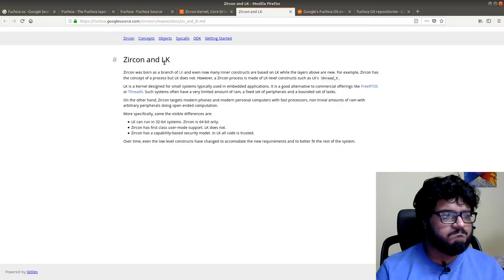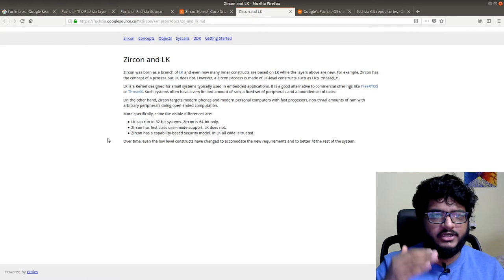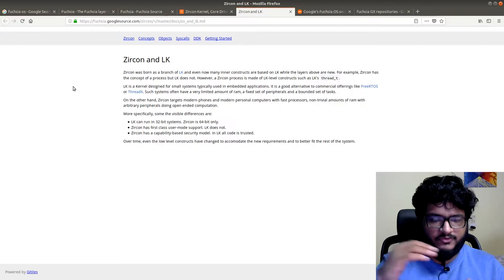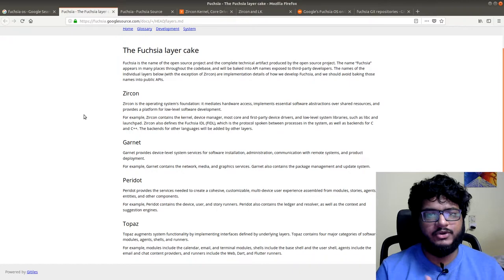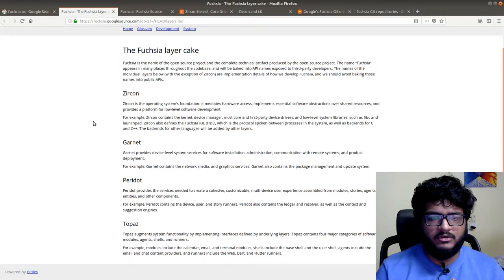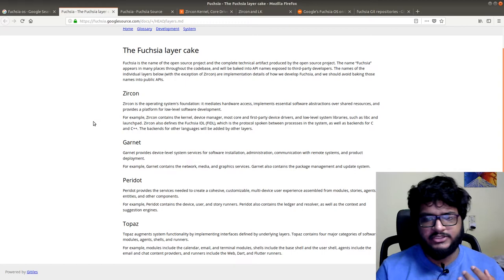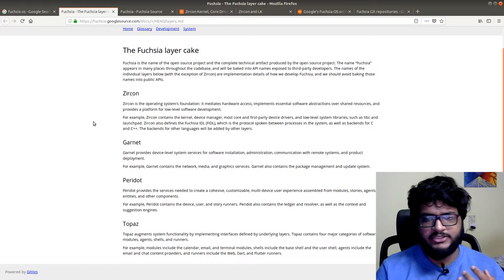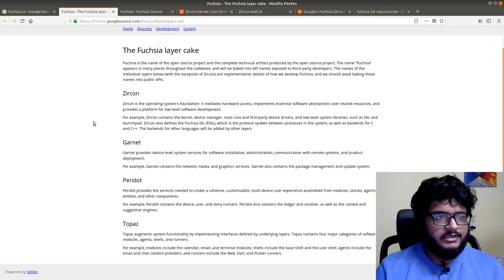But what also happened was that the Fuchsia OS source itself got divided into layers. Now that's not just Fuchsia and Magenta, it's a whole lot. Fuchsia has been divided into Zircon and Garnet - Zircon the basic kernel, Garnet probably HALs and stuff, Peridot a few more bits and pieces, and Topaz is your upper level APIs and your shells and your user interface and all of that.